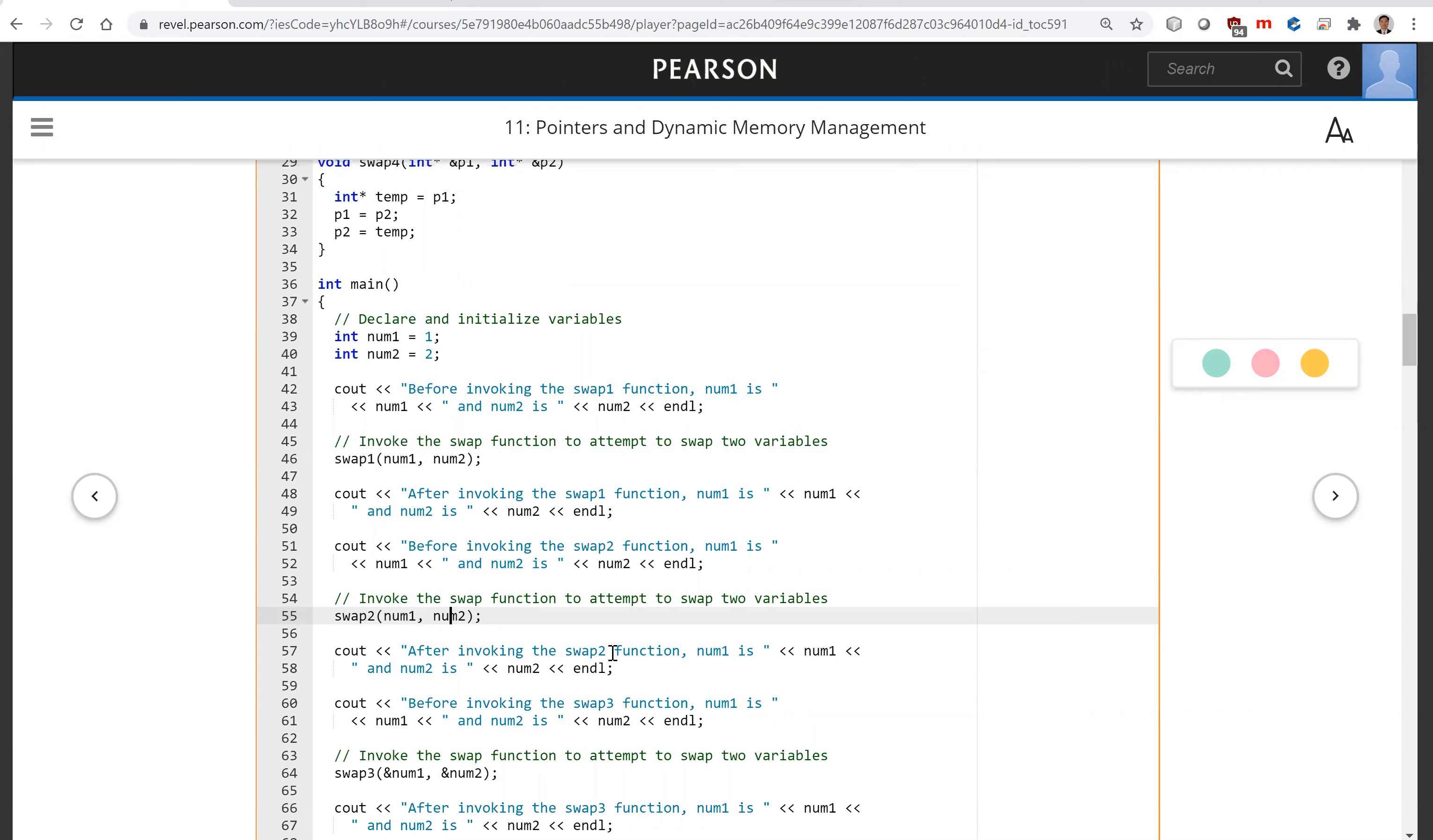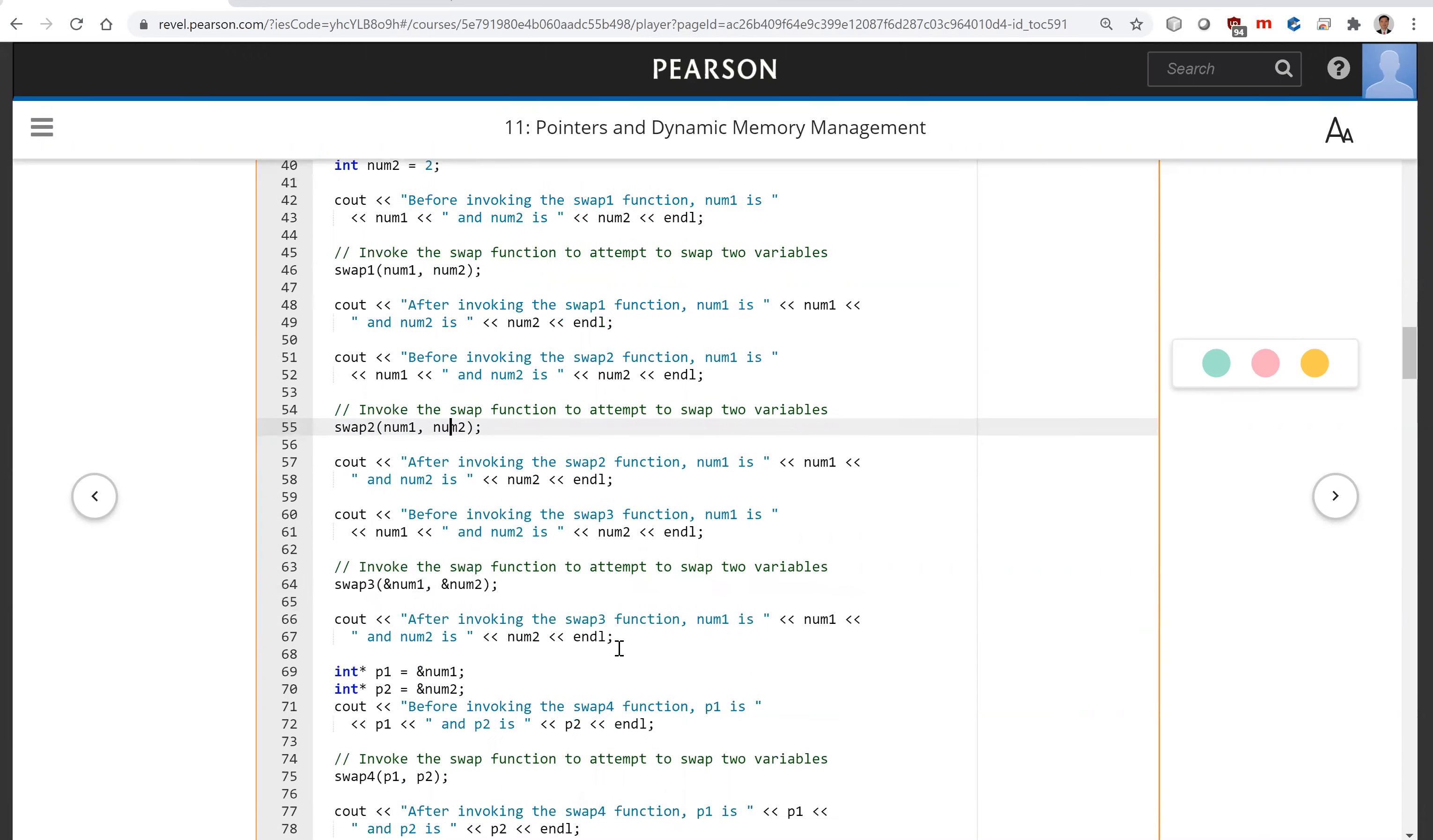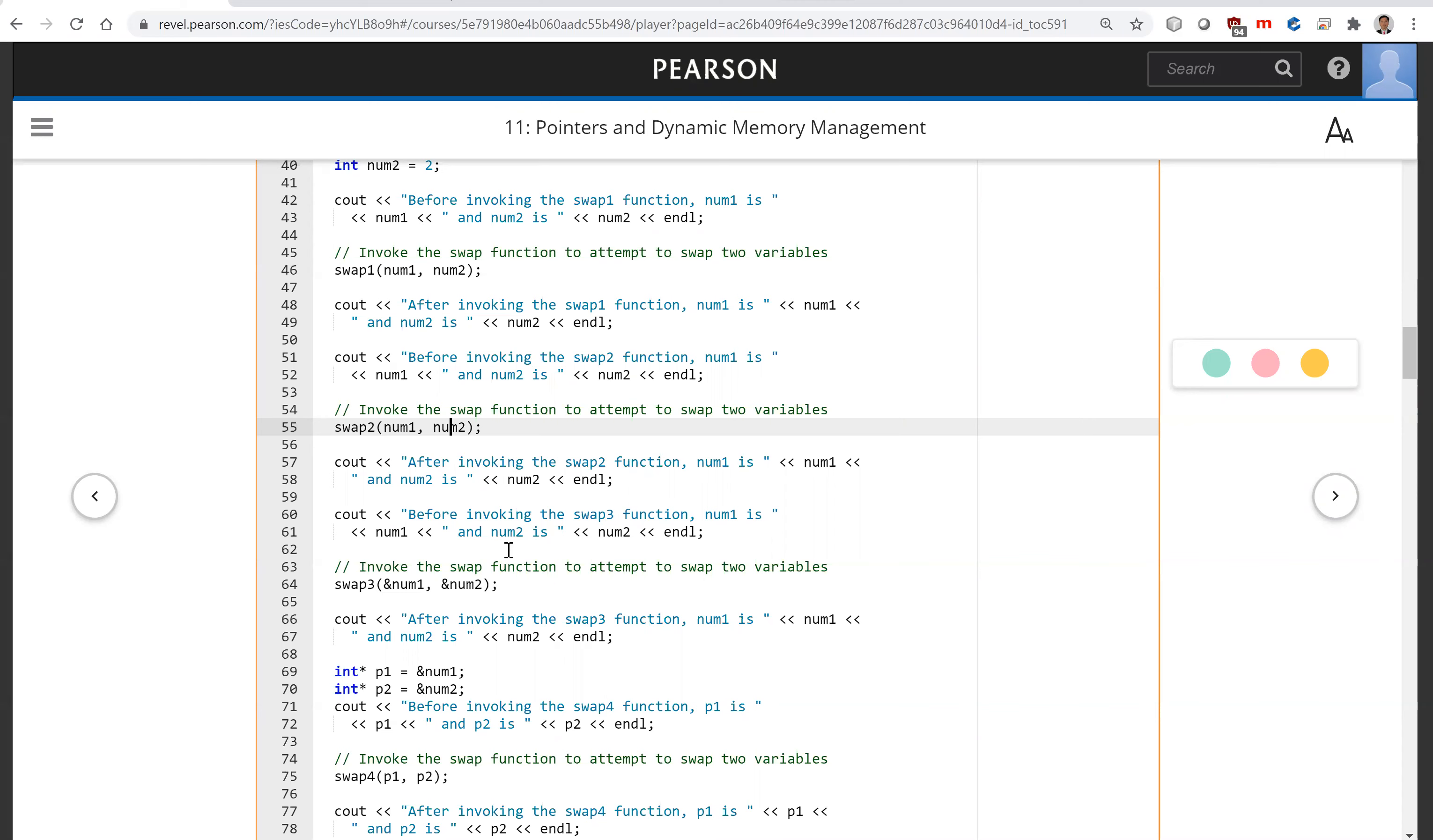So this num1 and num2 are swapped after the call. And now we're going to invoke swap3 which passes pointers by value. What is value in the pointer? It's the reference value. So you pass that pointer by value.